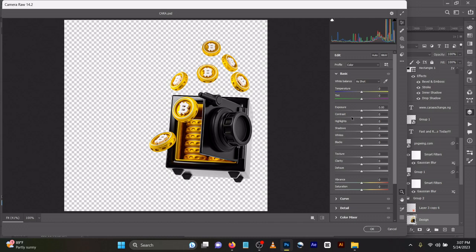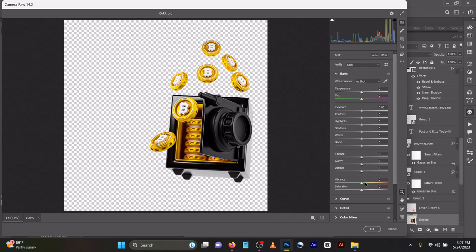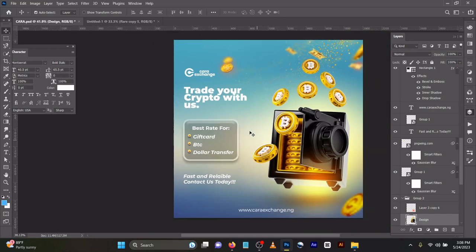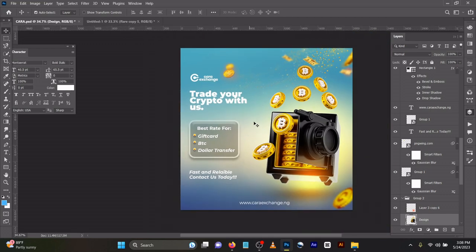So you can see, Ctrl+Shift+A for Camera Raw. I increased the contrast, the texture, the clarity, the dehaze, and vibrance to give you this kind of feel. But I won't be doing it again because I already did it before. That's how I got this design. It's very simple.